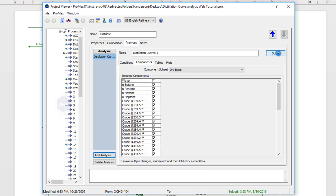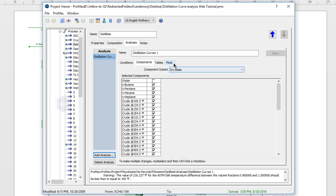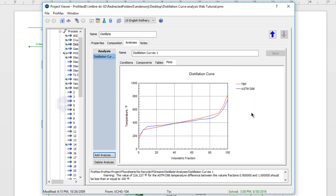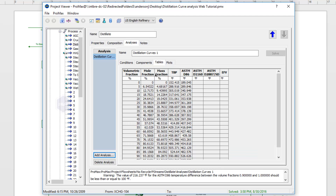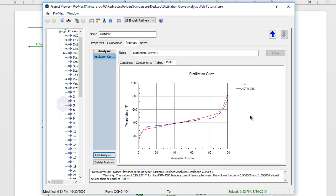If I click the Solve button, let's go ahead and take a look at the plots it made. We'll see I have my TBP curve, as well as my ASTM D86 curves that have been generated. If I go to the tables, we'll see that information written out in table form as well. You can see this is taking points at every 5%. This is what the distillation curve analysis will do for you.